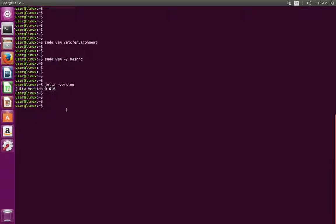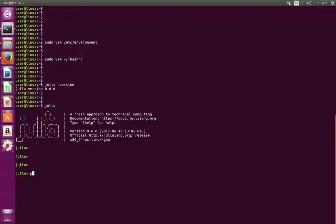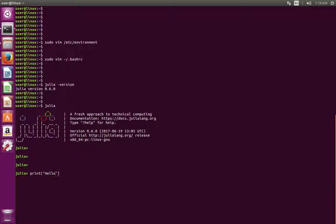Then open Julia command prompt by typing julia, then enter. Here we can type your first hello world program: print hello world.